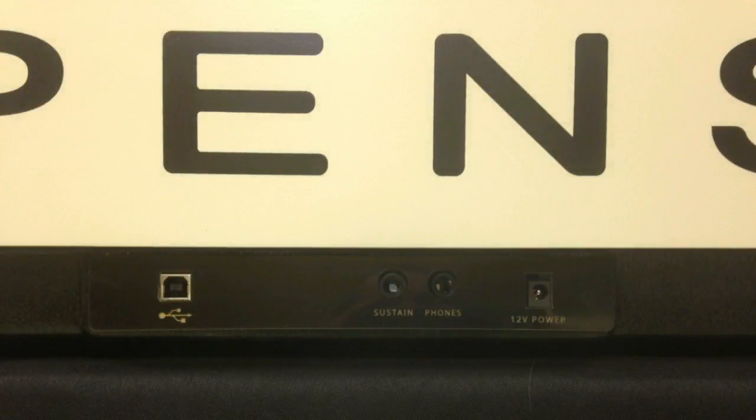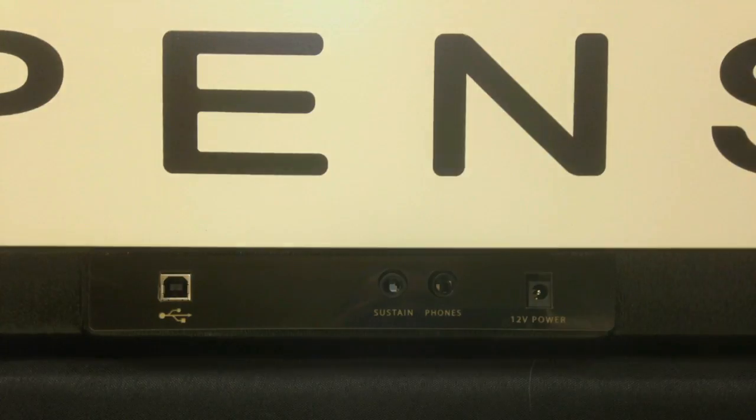Along with sustain and headphone jacks, the Lippins keyboard also has a USB connection so that it can be used as a MIDI controller.